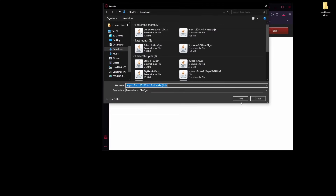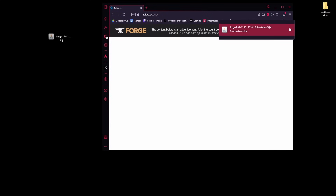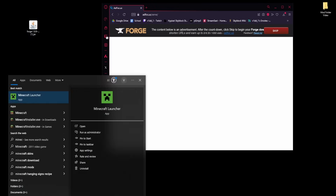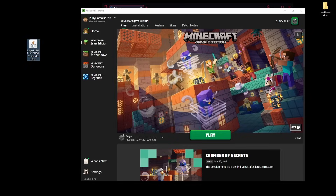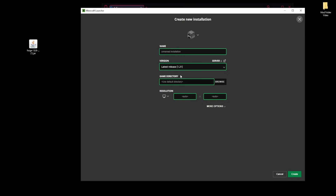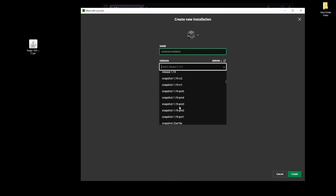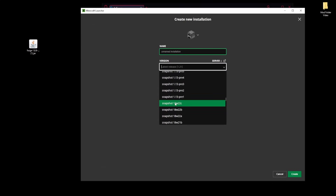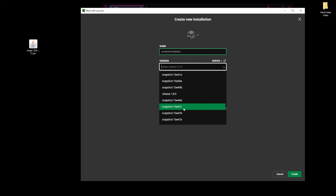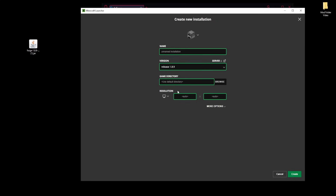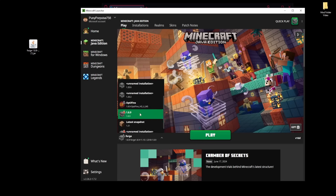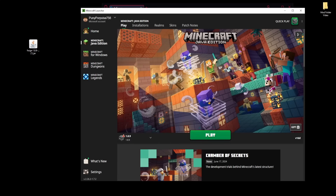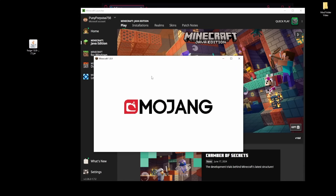Once you have that, hit save and you'll get the installer on your desktop. Before you do anything with it, open your Minecraft launcher, go to Installations, create a new installation, and scroll down until you find release 1.8.9. Once you have that, hit Create, then make sure you run that version of Minecraft — the 1.8.9 — to install the vanilla version on your computer.